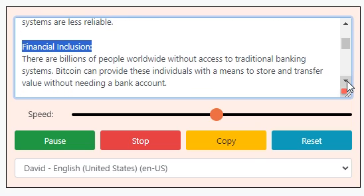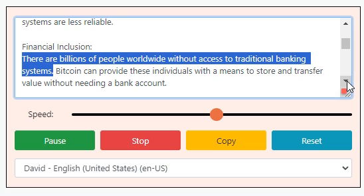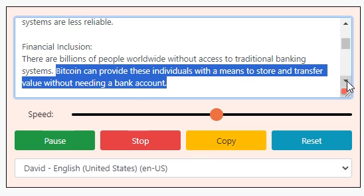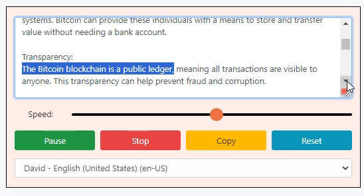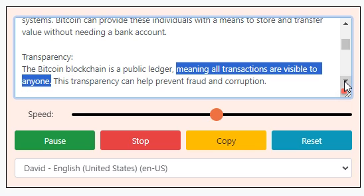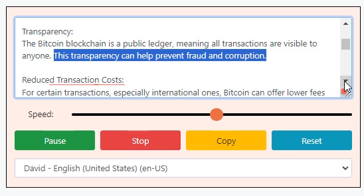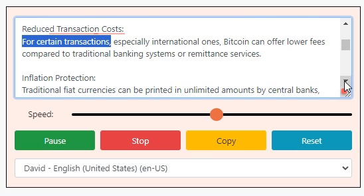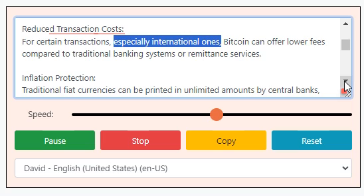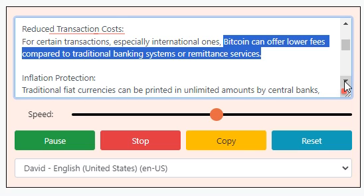Financial inclusion: there are billions of people worldwide without access to traditional banking systems. Bitcoin can provide these individuals with a means to store and transfer value without needing a bank account. Transparency: the Bitcoin blockchain is a public ledger, meaning all transactions are visible to anyone, which can help prevent fraud and corruption. Reduced transaction costs: for certain transactions, especially international ones, Bitcoin can offer lower fees compared to traditional banking systems or remittance services.